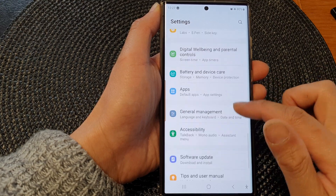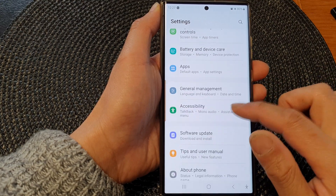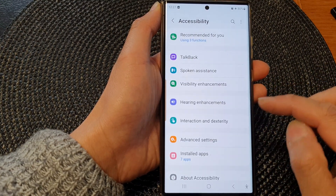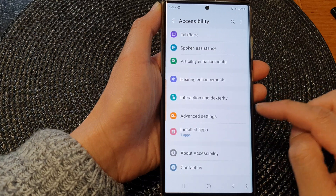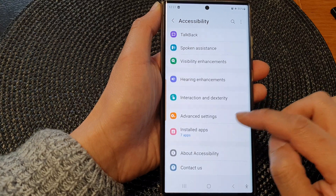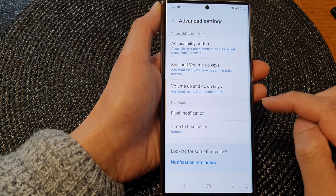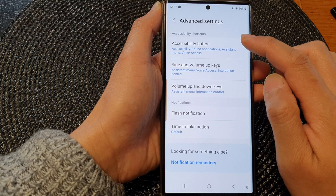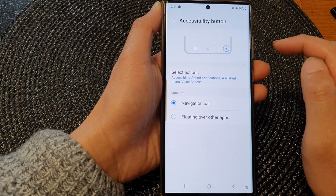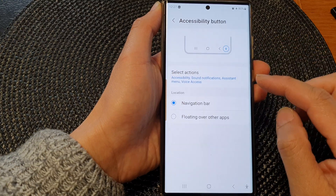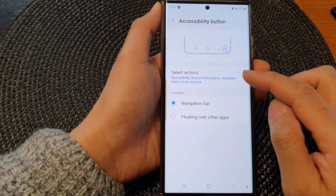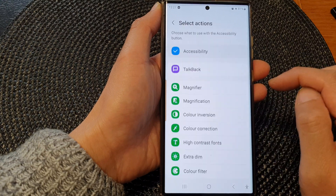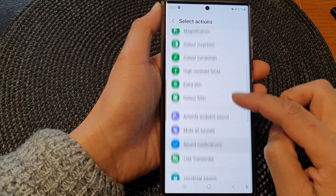Next, scroll down and tap on Accessibility. Now go down and tap on Advanced Settings. Next, tap on Accessibility Button, then tap on Select Actions. Now scroll down.